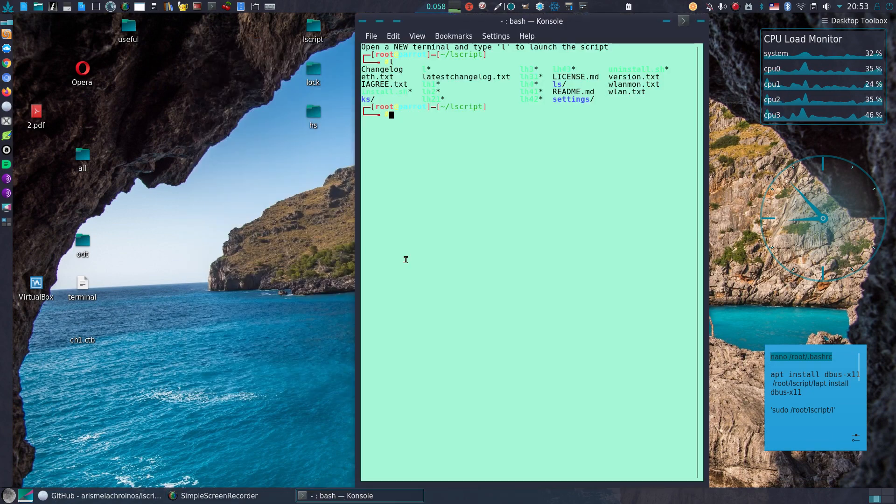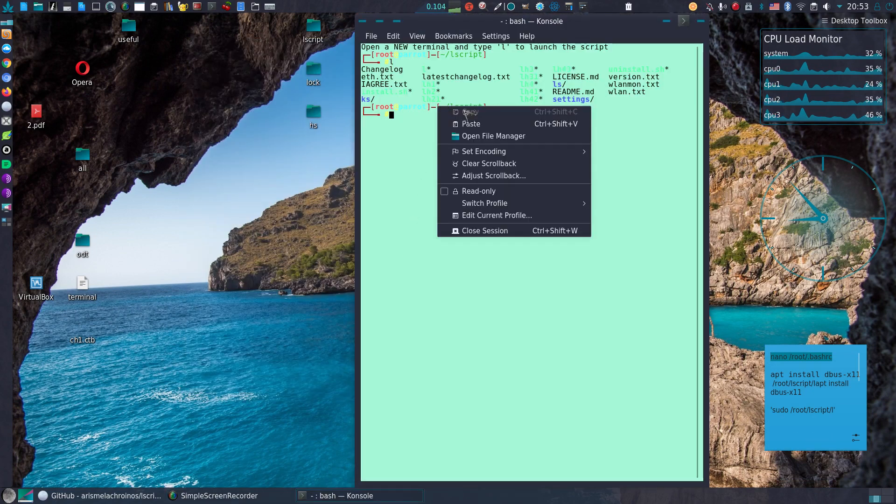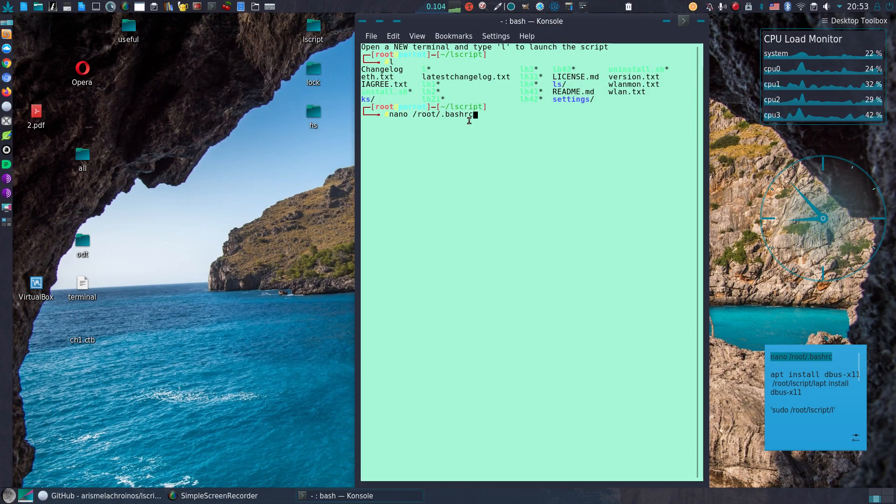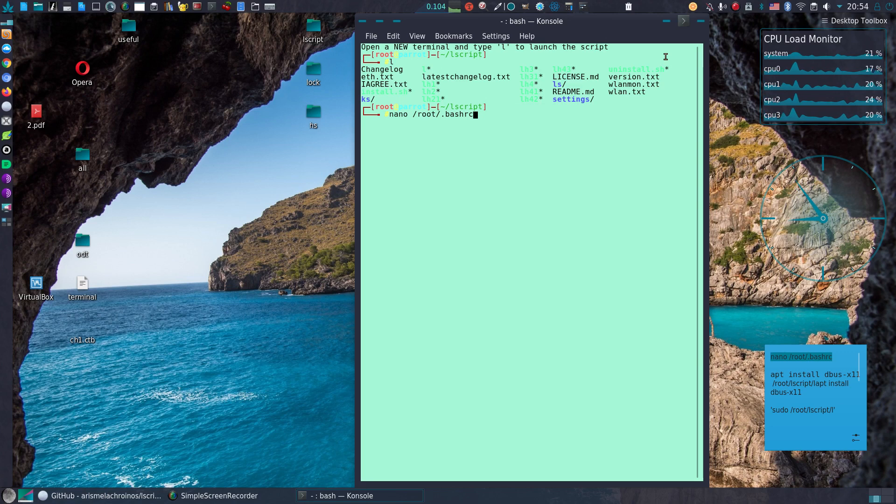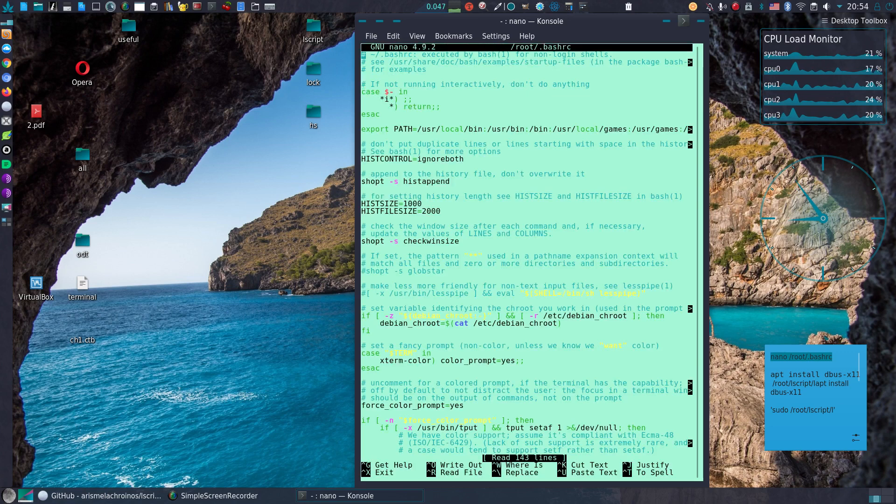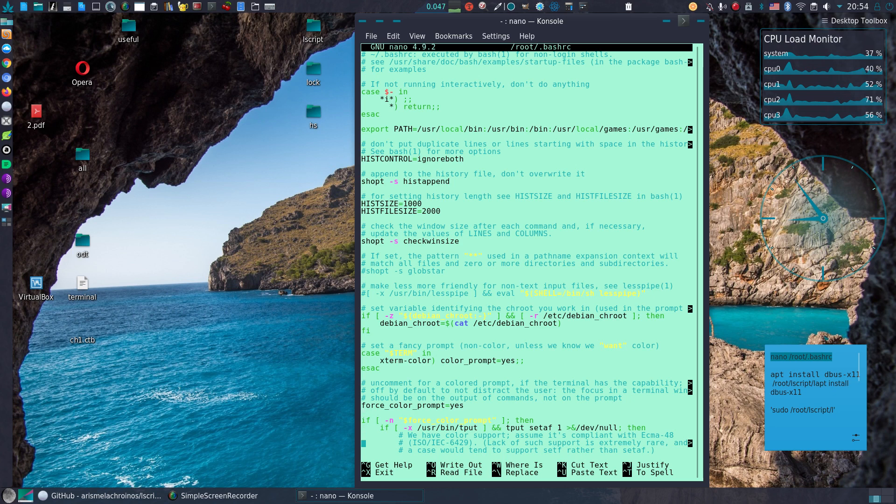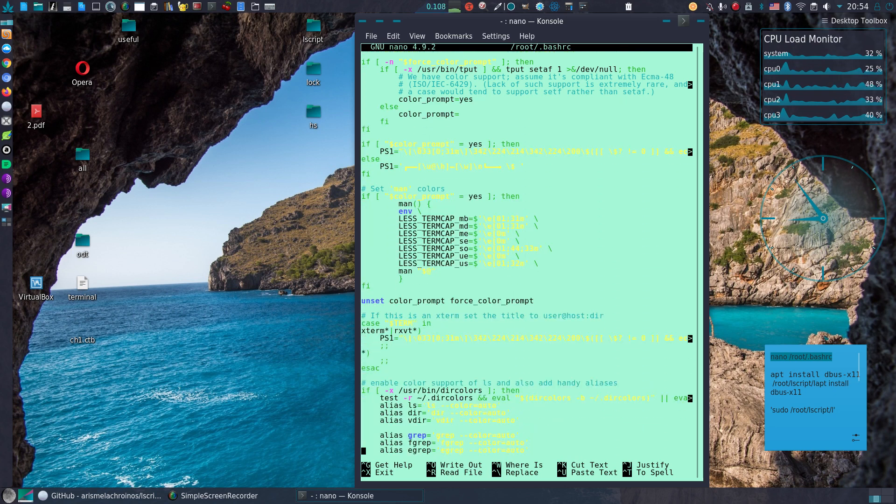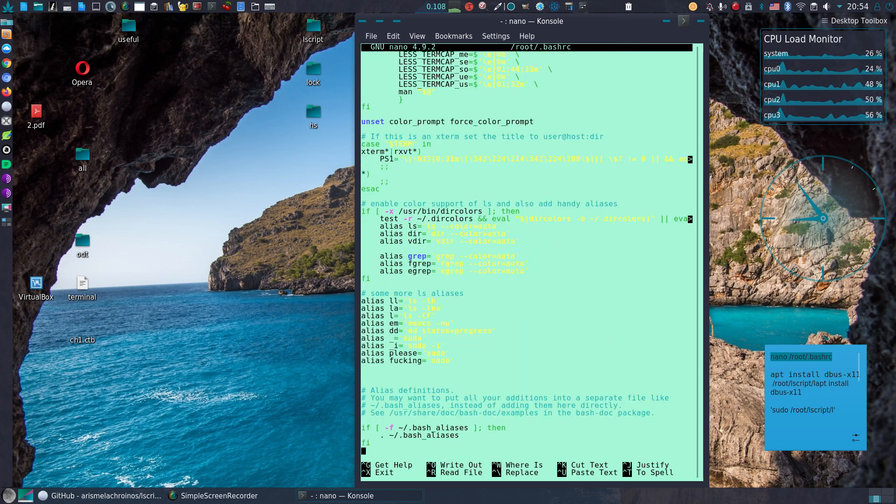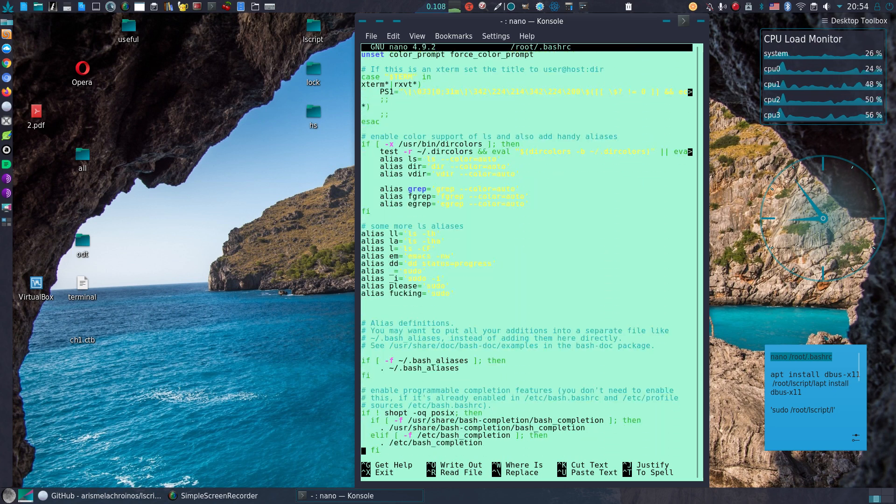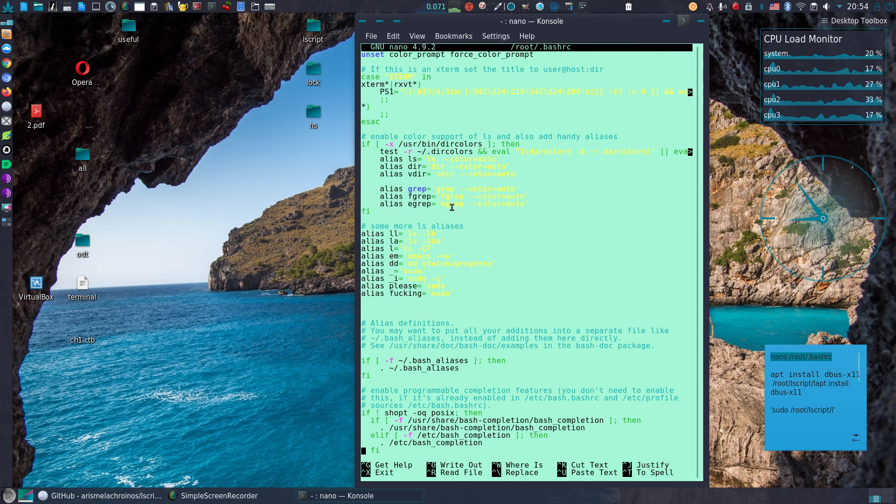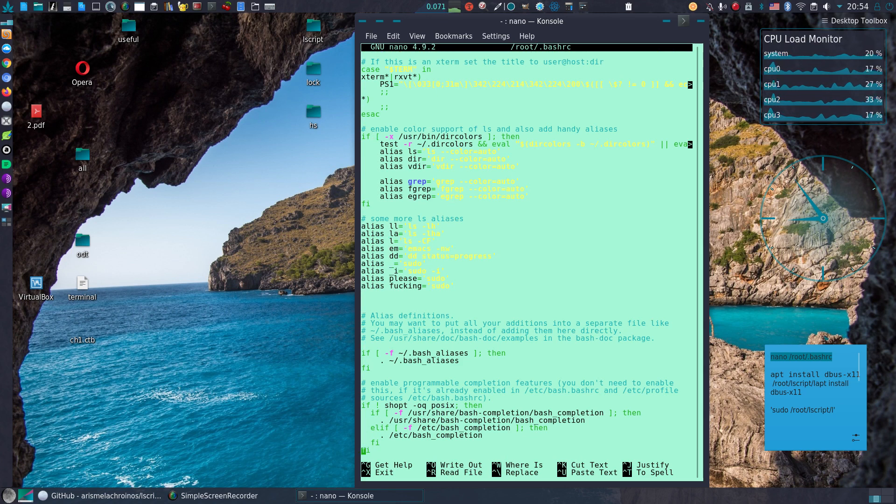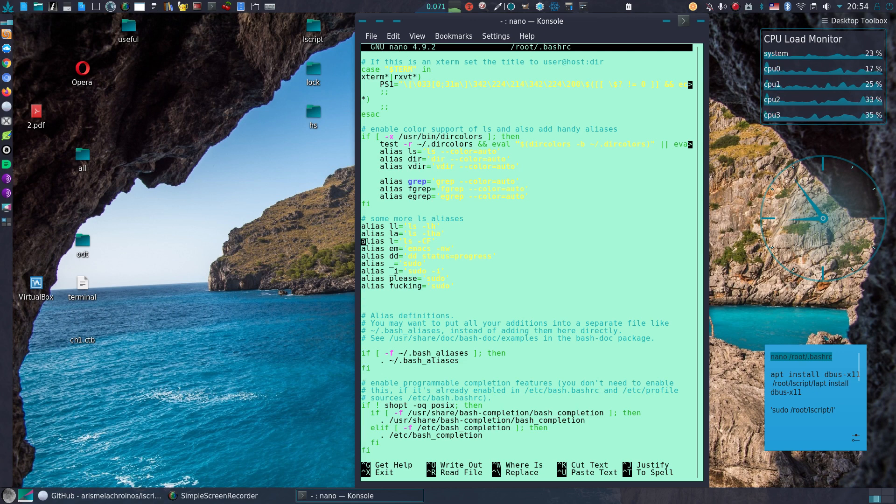Let me see. Yes. Alias L is incorrect. We can comment it out or we can just assign another alias.